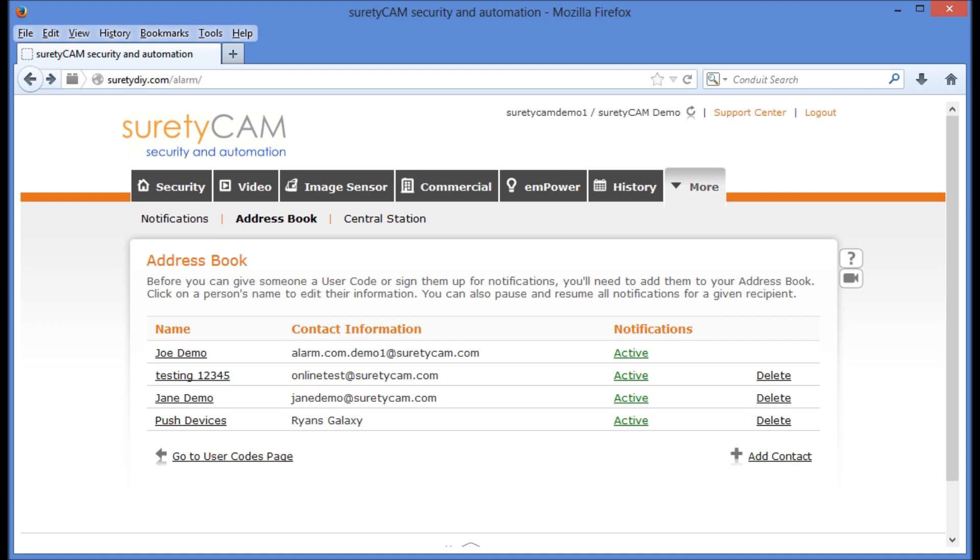Once you've added your new user, you'll be taken to your address book, where you'll see the new user in your list.